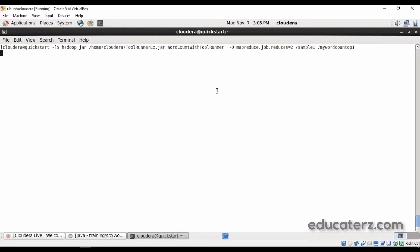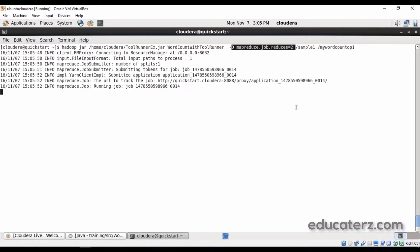The execution of the MapReduce job does not change at all. The only thing is it takes the parameter via the -D flag and sets the number of reducer tasks to 2 (or 3). In the output you can see two files: part-r-00000 and part-r-00001 — those two files are generated based on the number of reducer tasks you specified.